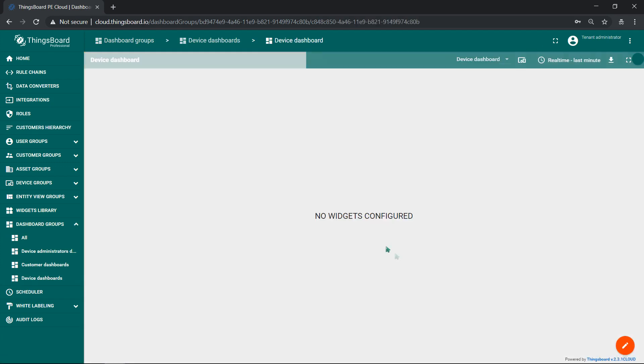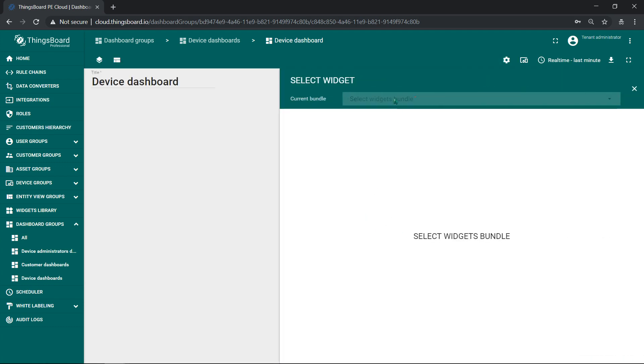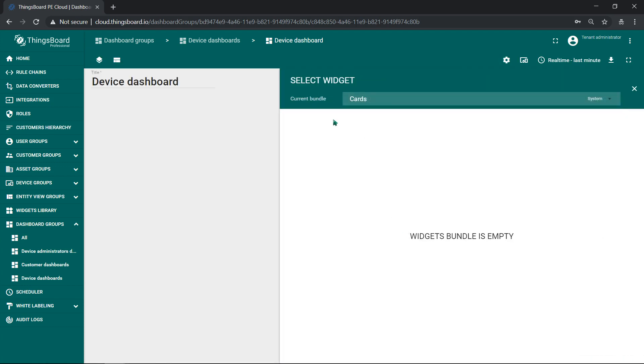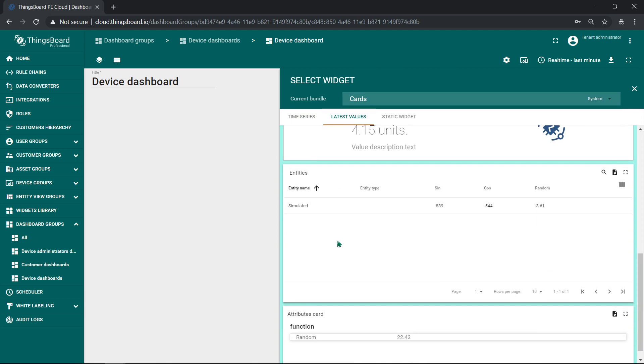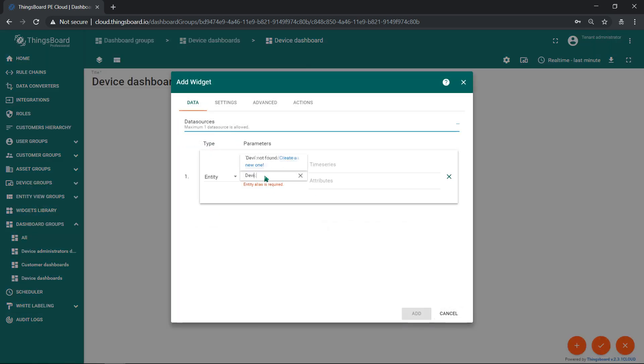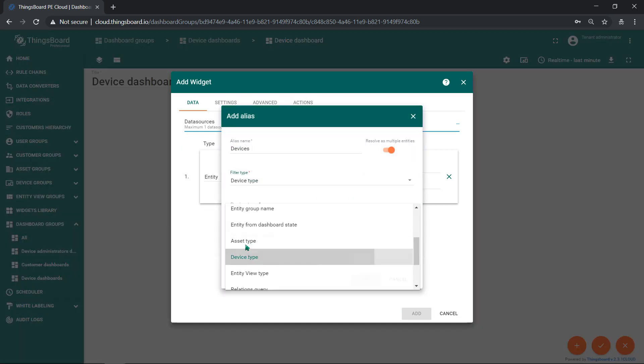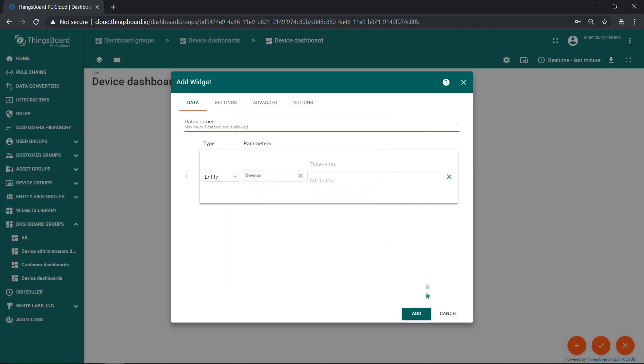I have a dashboard group device dashboards with a list of devices. I use device type alias with type Smart Meter, so I can see A1, A2 and B1, B2 things.